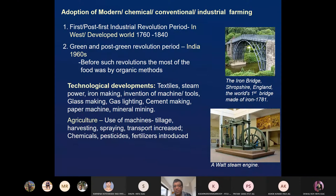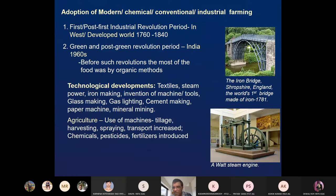Similarly, in Europe, they had industrial development in textiles, steam power, iron making, invention of machines, tools, and glass making. All the modern industries were established during those periods. Many industrial products were related to agriculture — machines for harvesting, spraying, transport — and a lot of pesticides and fertilizers. All sorts of modern inputs were developed in Europe and America.